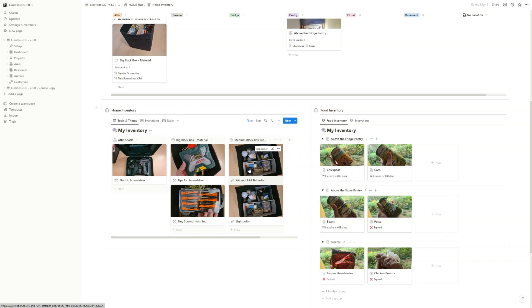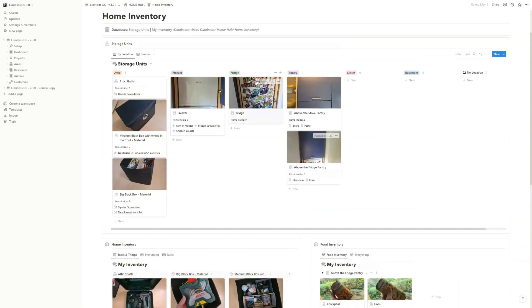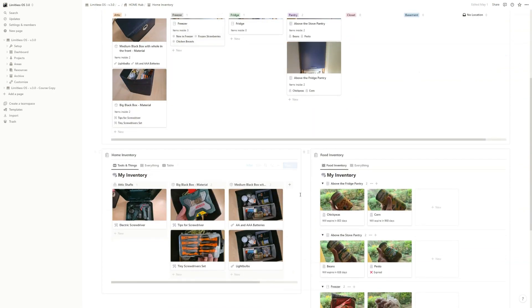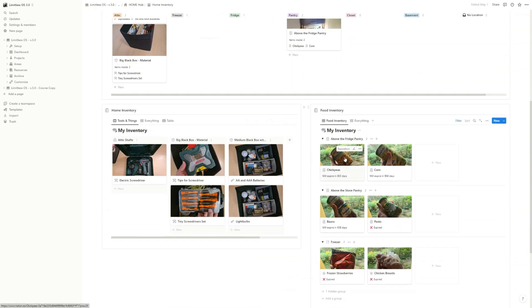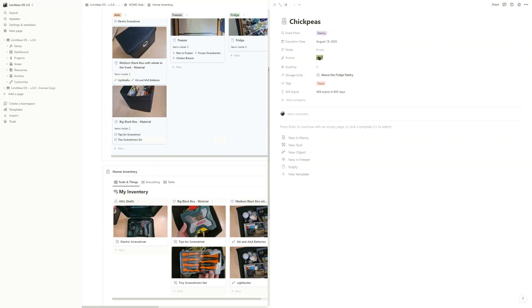As I created this template, I also realized that's great for food. So I created also a fridge and freezer storage unit. And you can just add like chickpeas, you know, and add it to the storage unit above the fridge pantry.